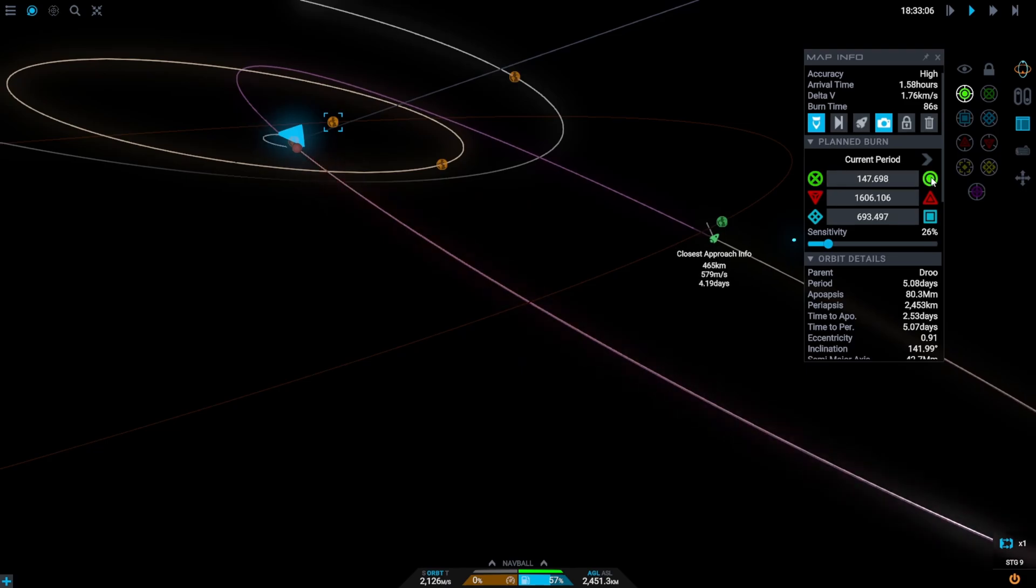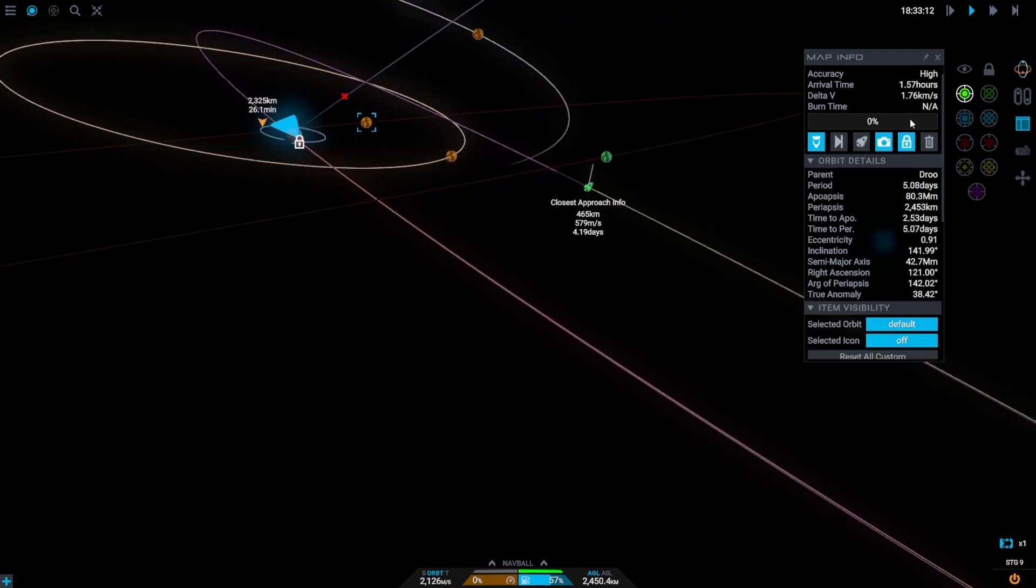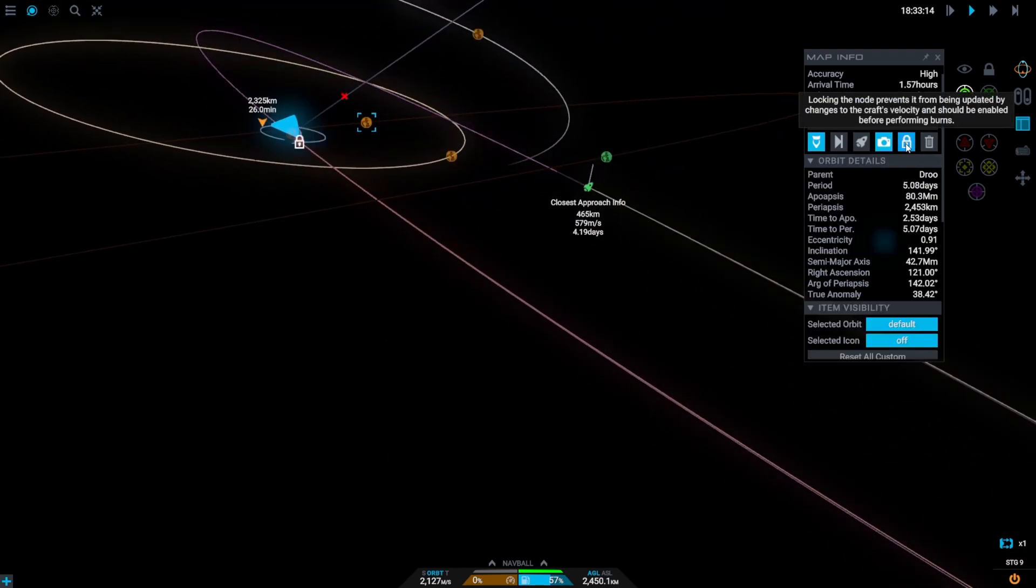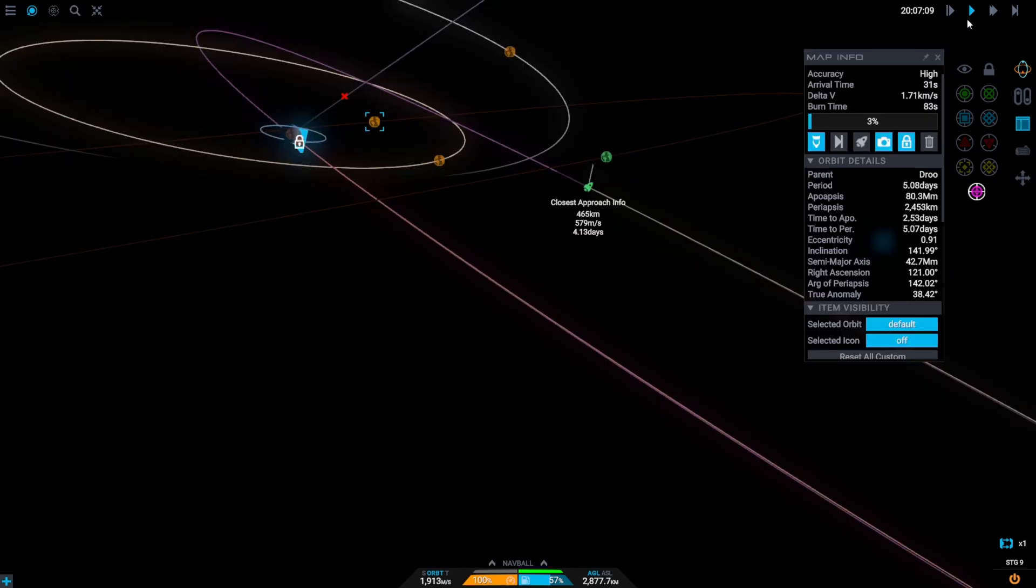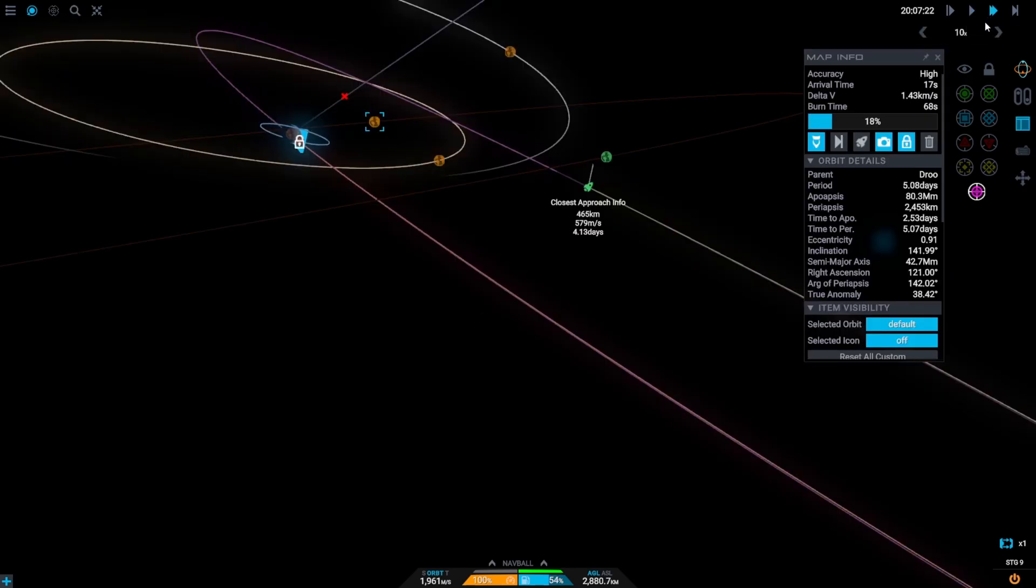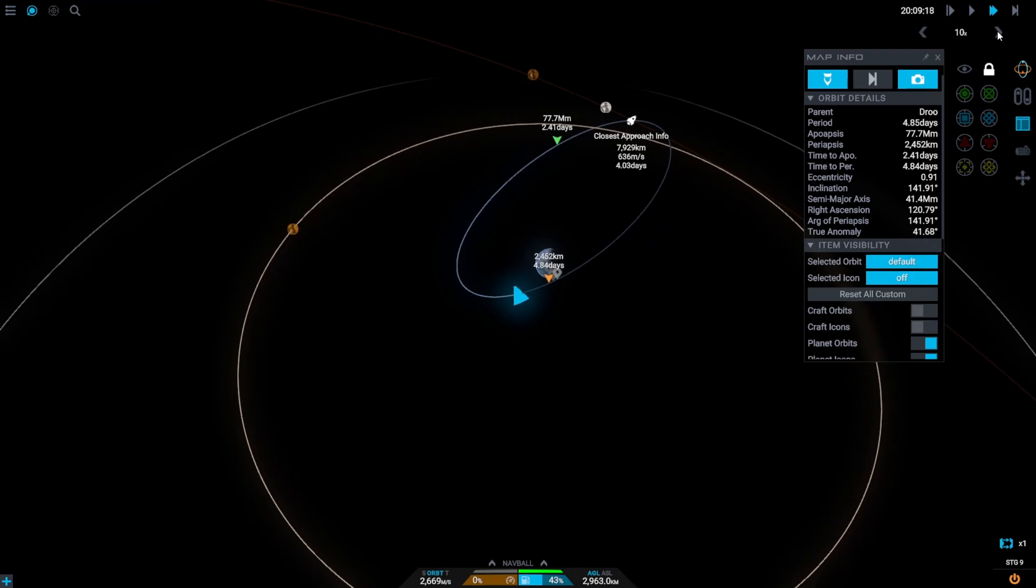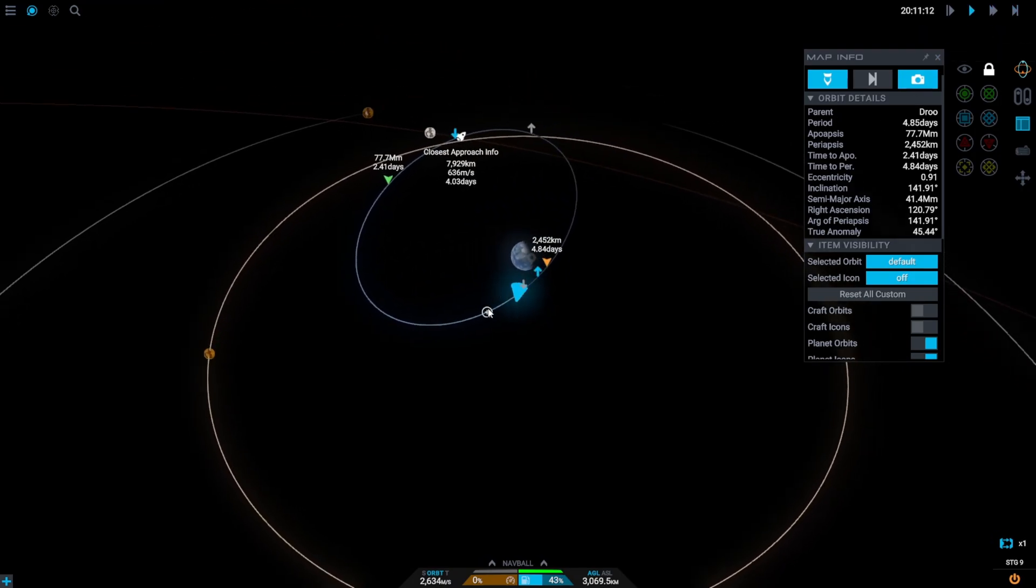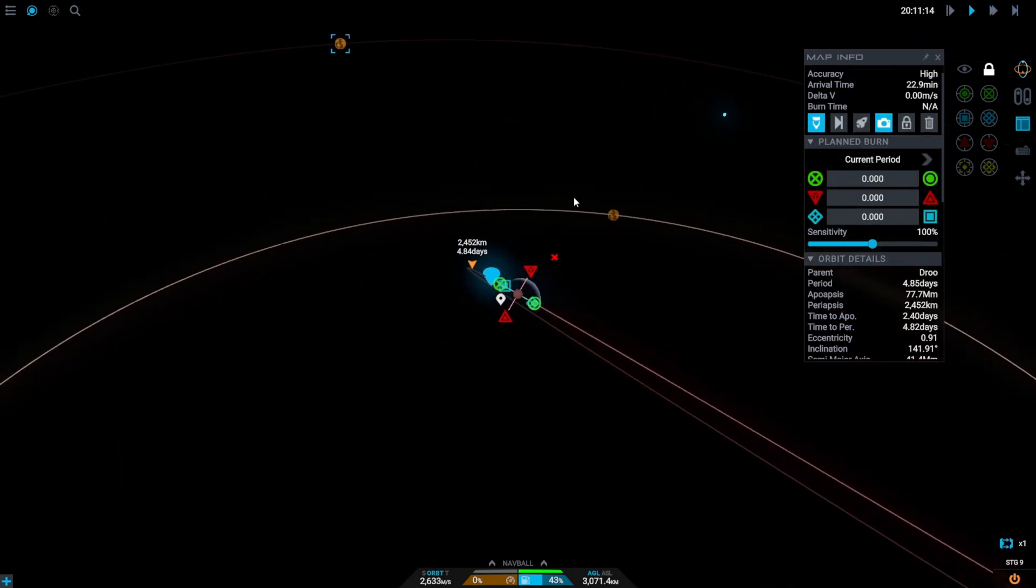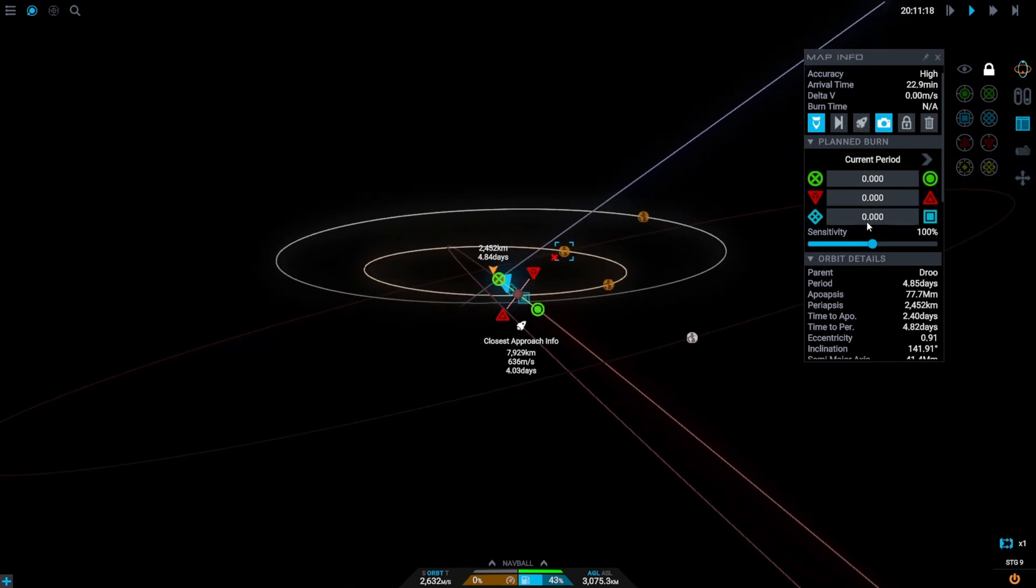Once we've made the interception make sure to lock the maneuver node. Then put the engine on in the planned burn and press the time warp button in the planned burn and it will time warp you to the planned burn and then do the burn. You may be required to do a second planned burn after the first one just to re-correct yourself to get back into the interception.